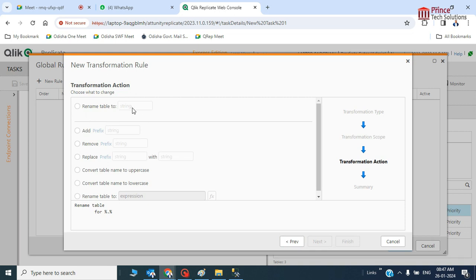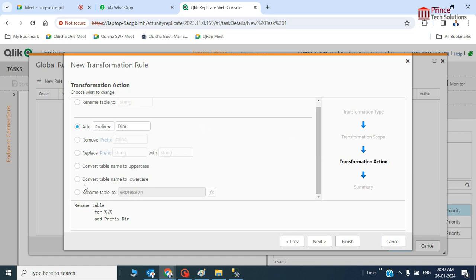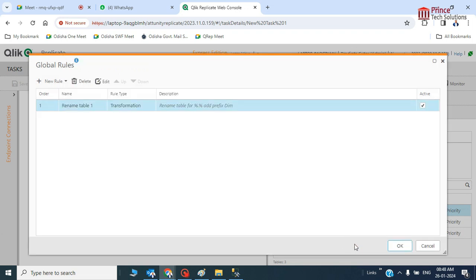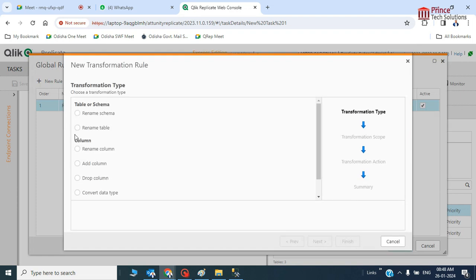What to do? Rename the table. This is one condition — you cannot apply multiple conditions within a single rule. If you want to add multiple transformation rules, you need to add one more rule. I'll rename the table to 'table one' and finish. That's one rule done. Now I can add one more rule.